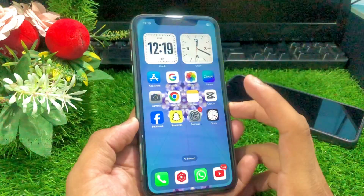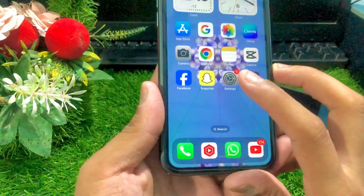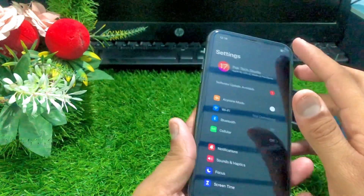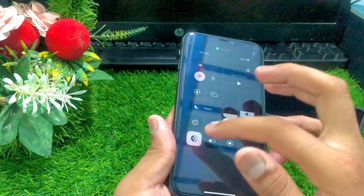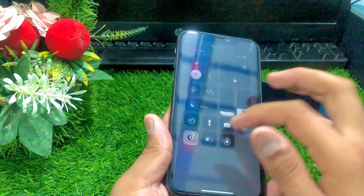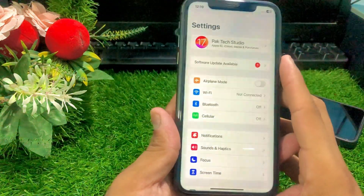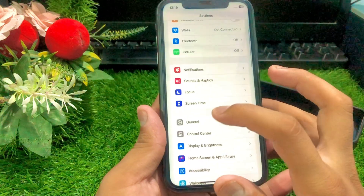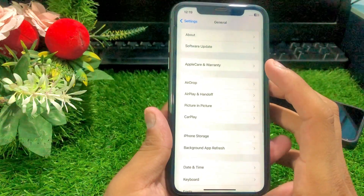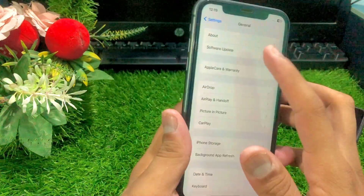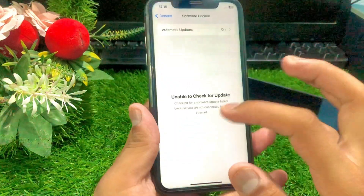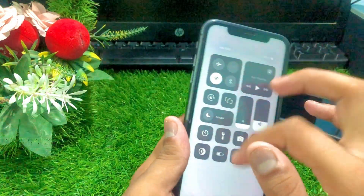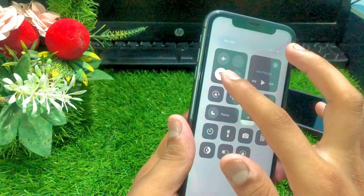So first, what you have to do is go to your Settings. Once you go to Settings, tap on the General option. Once you tap on General, make sure that you have updated to the latest iOS version.